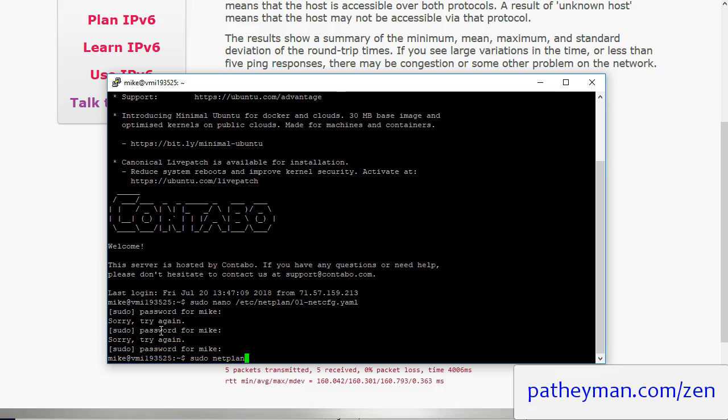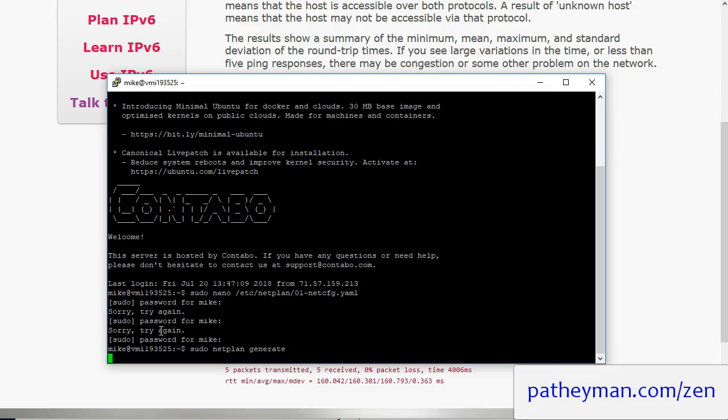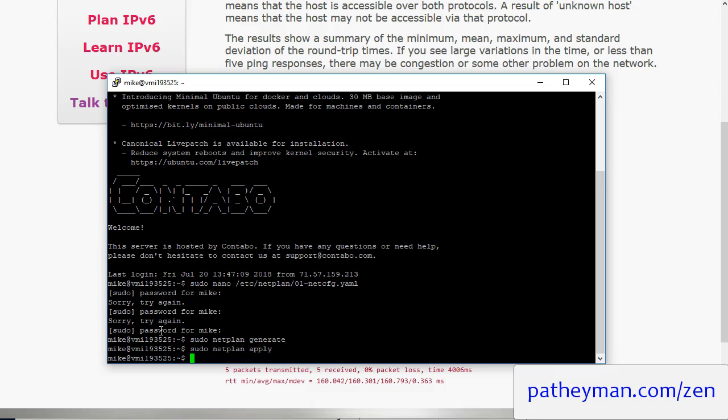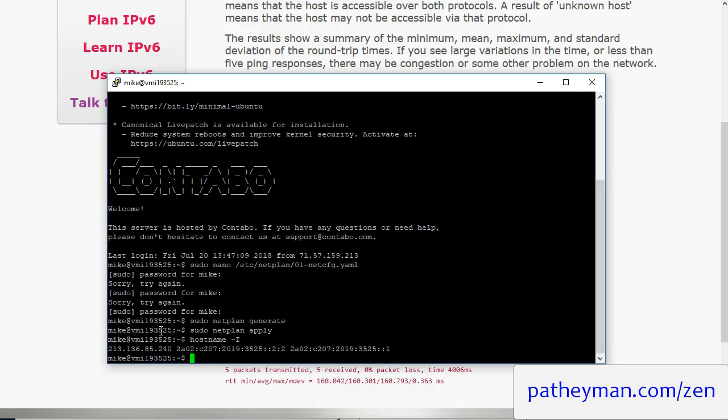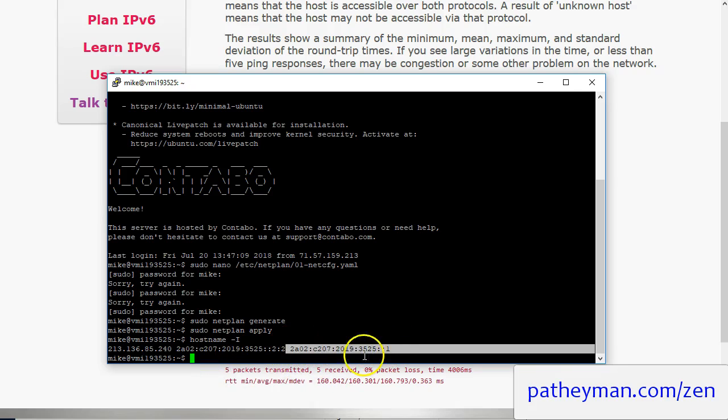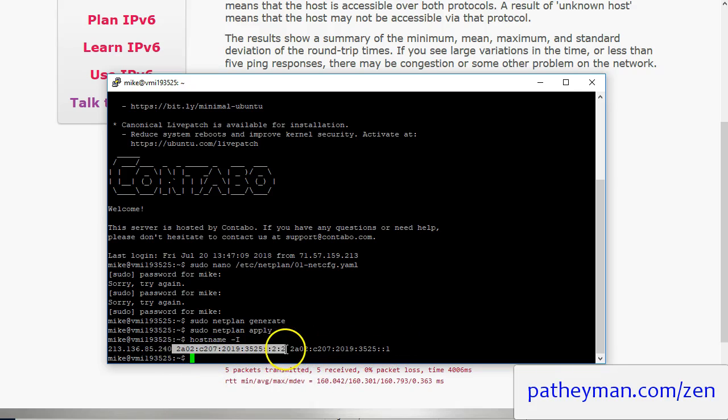At this point you can type hostname -I capital I and you'll see this is the default IP address and here is the IP address that we just made. And you'll notice that it's in the compacted format which is what you'll need for configuring Zen.